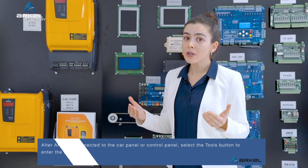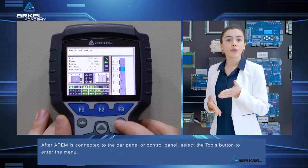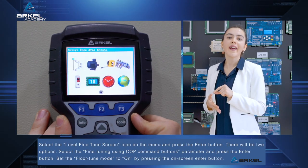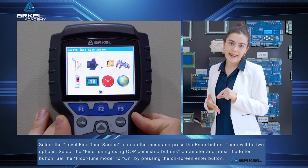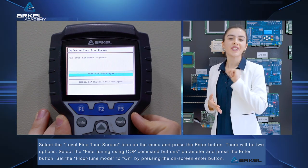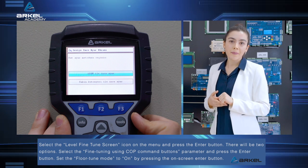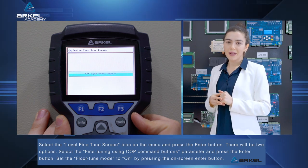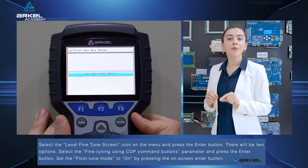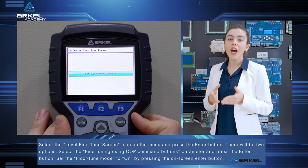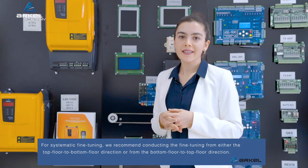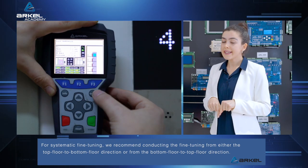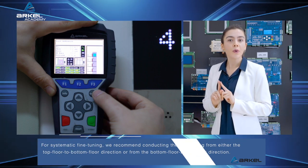After RM is connected to the car panel or control panel, select the tools button to enter the menu. Select the level fine-tune screen icon on the menu and press the enter button. There will be two options. Select the fine-tuning using COP command buttons parameter and press the enter button. Set the floor tune mode to on by pressing the on-screen enter button. For systematic fine-tuning, we recommend conducting the fine-tuning from either the top floor to bottom floor direction or from the bottom floor to top floor direction.